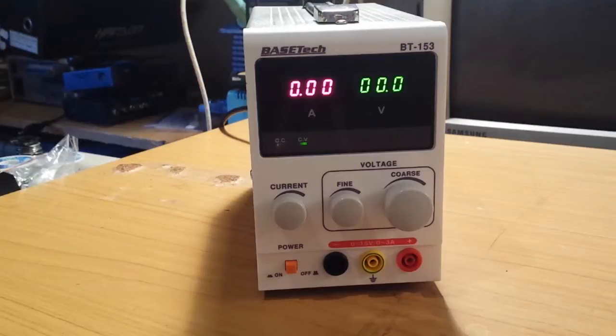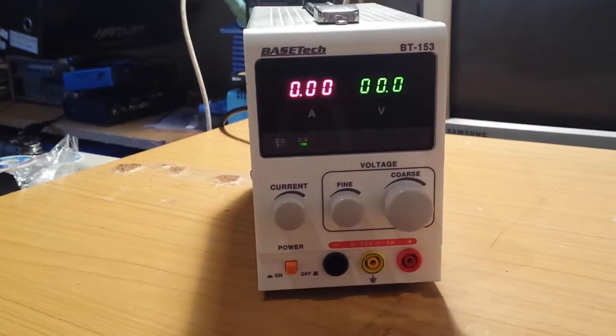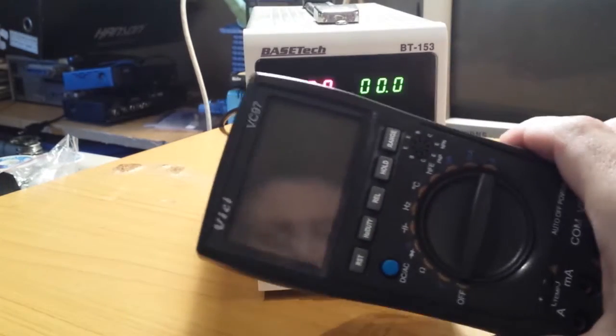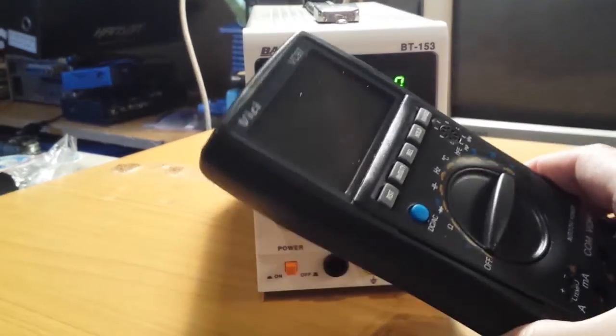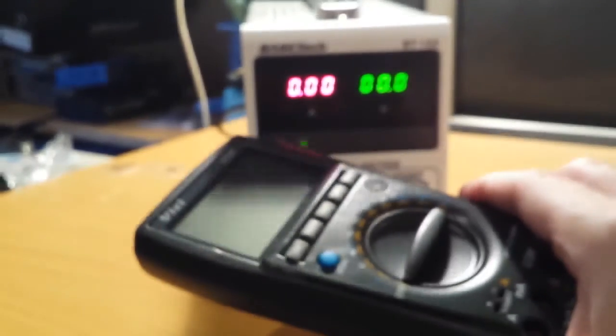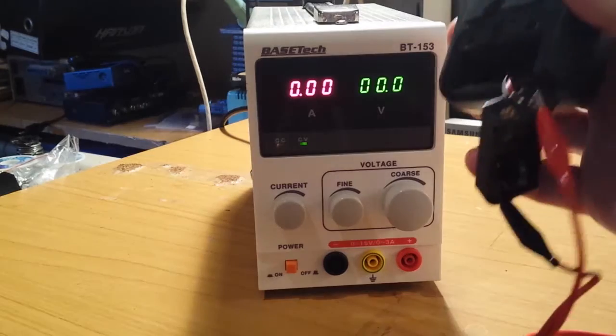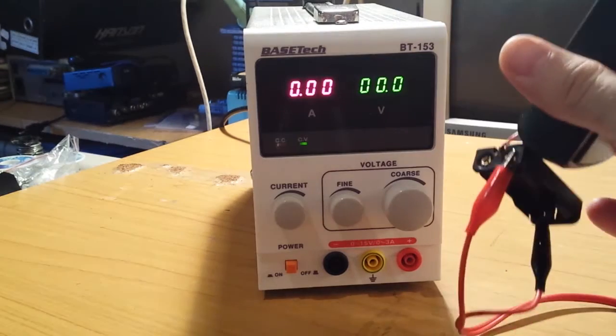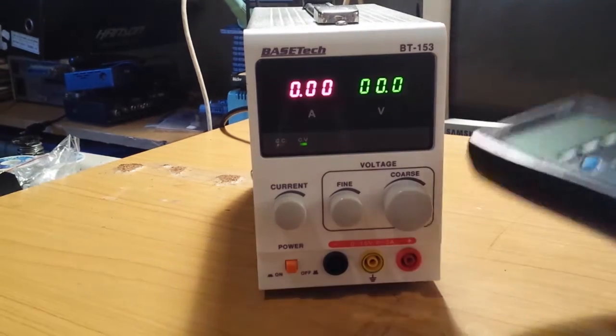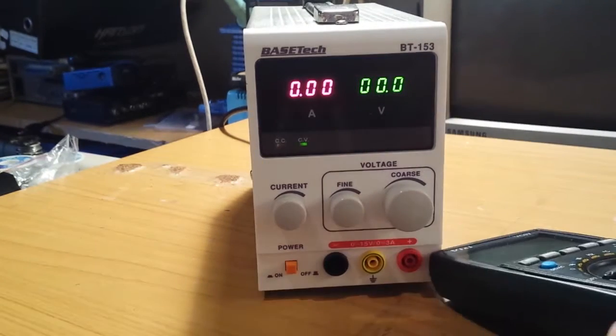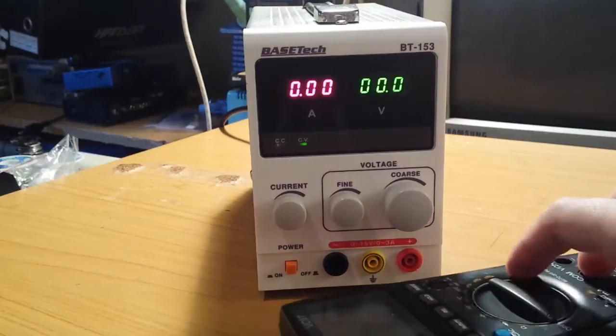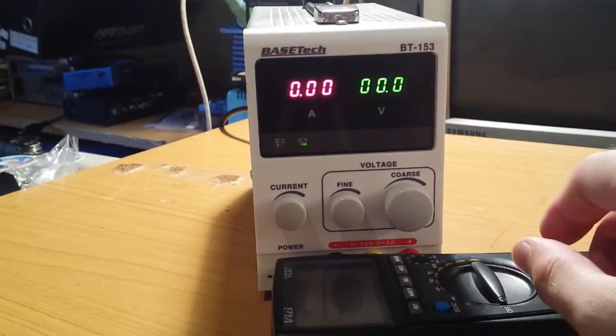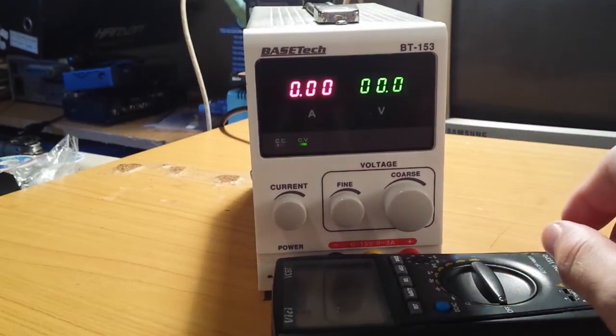Since I forgot to buy my AAA batteries again, for start let me try to hook up my Vichy multimeter to the power supply to measure the power supply. That would be interesting.